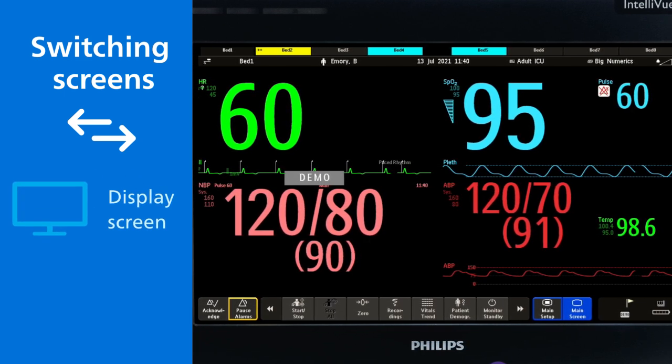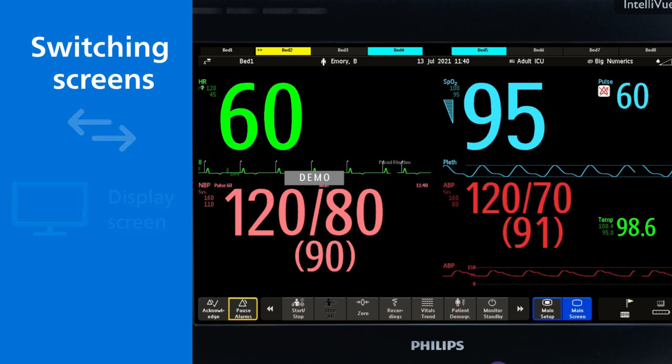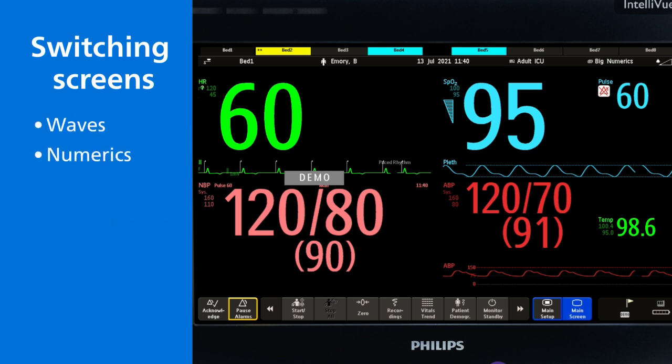Each screen is designed to display patient data in a specific order, such as waves, numerics, trends and specials, such as a timer or clock.